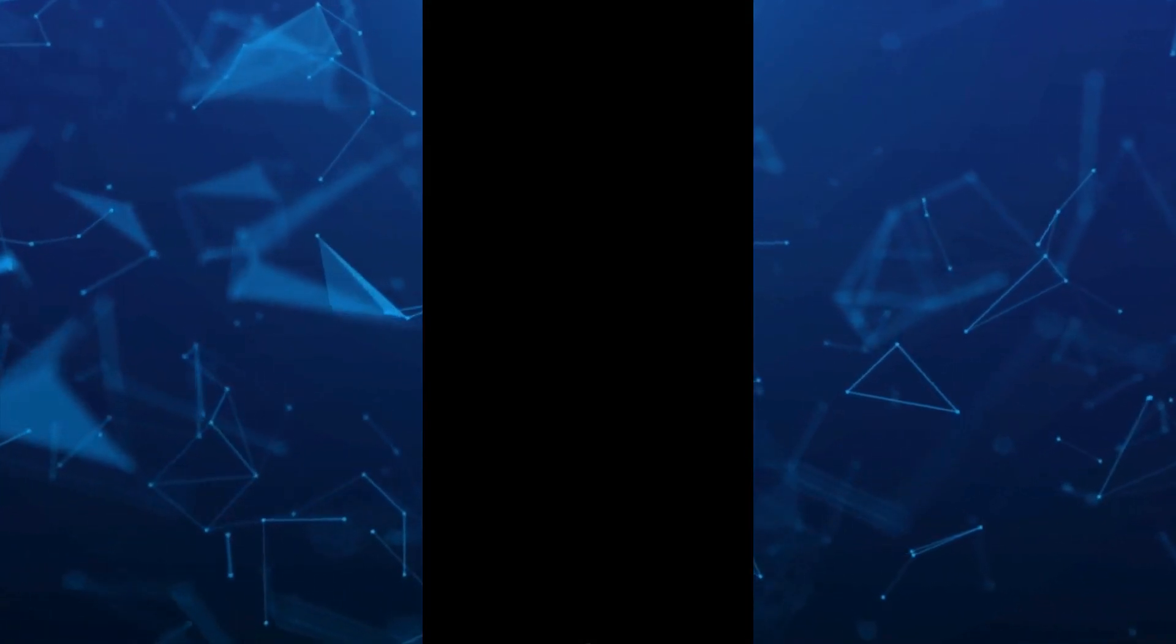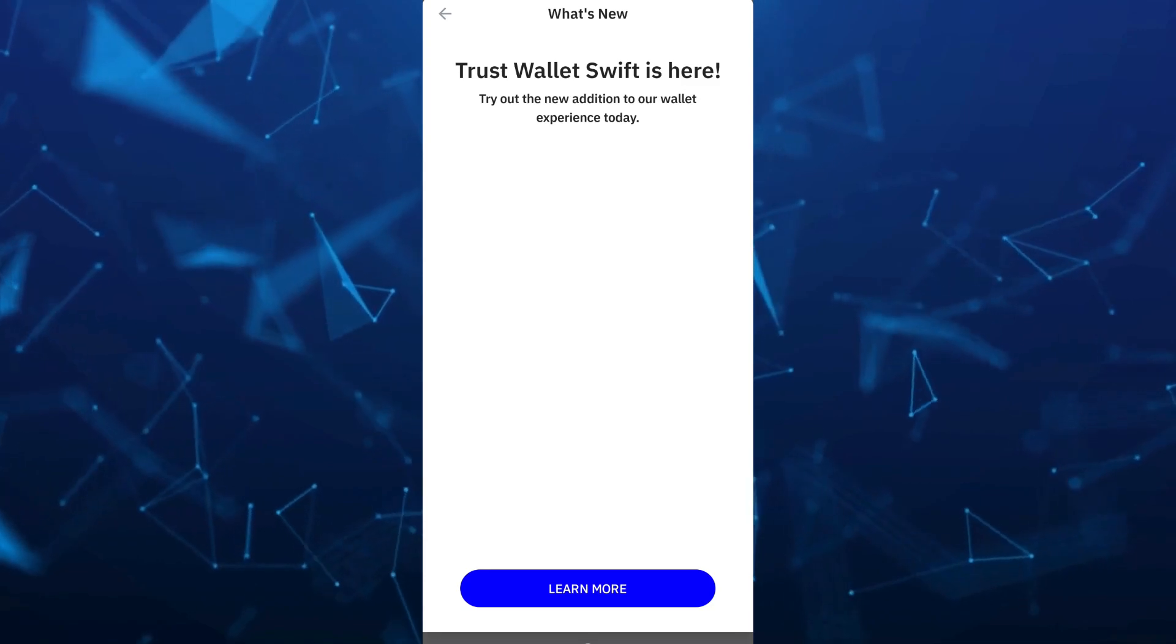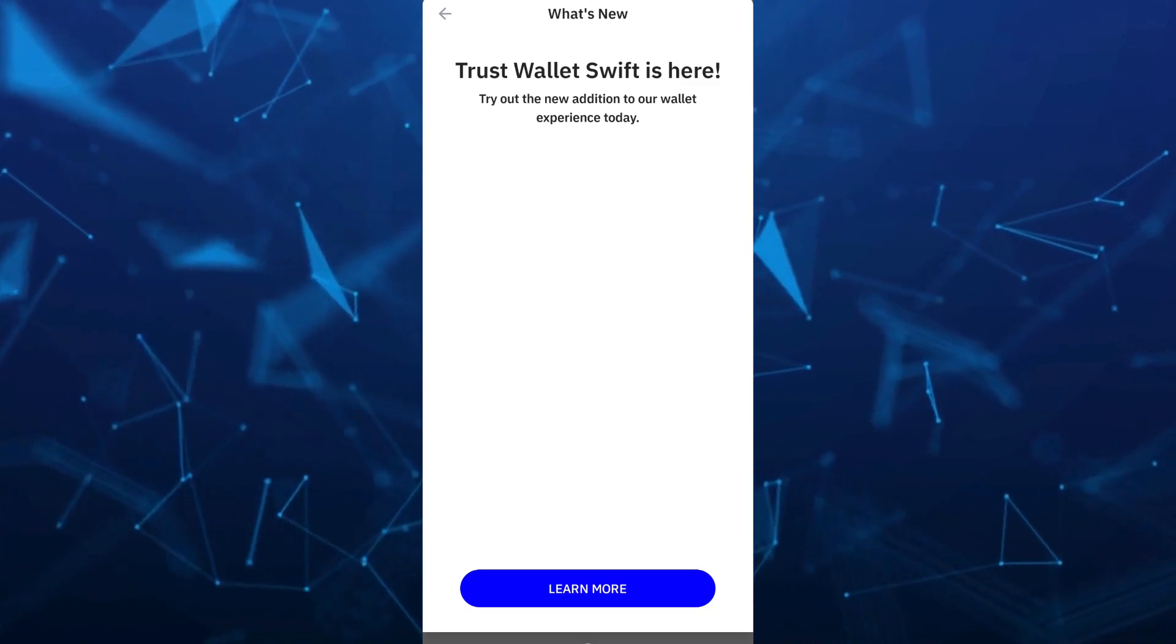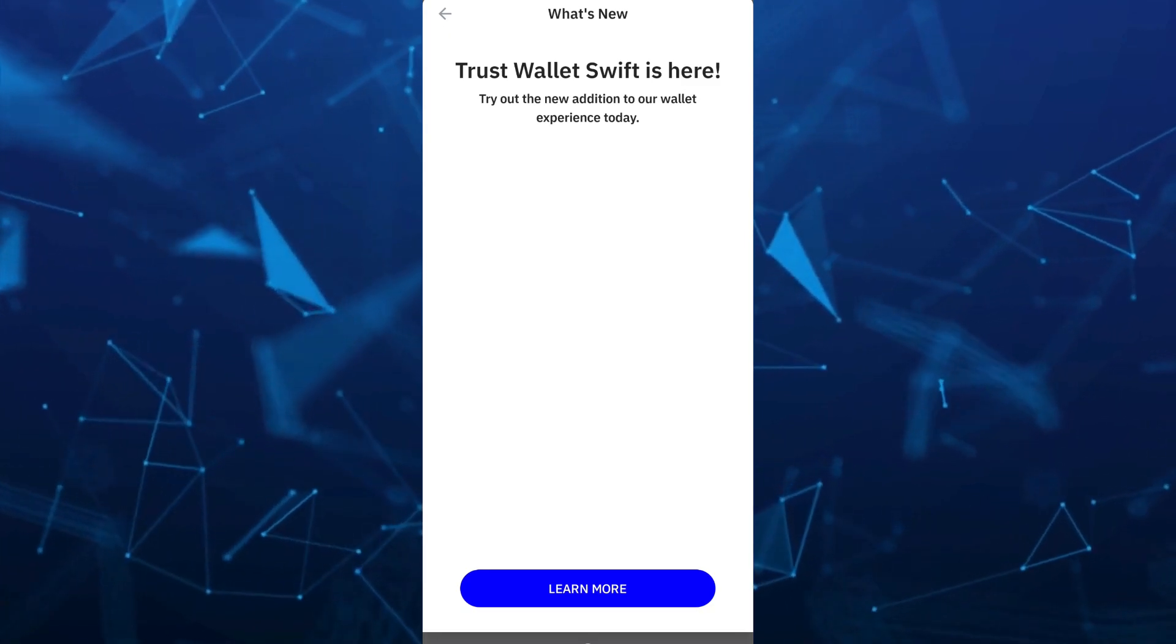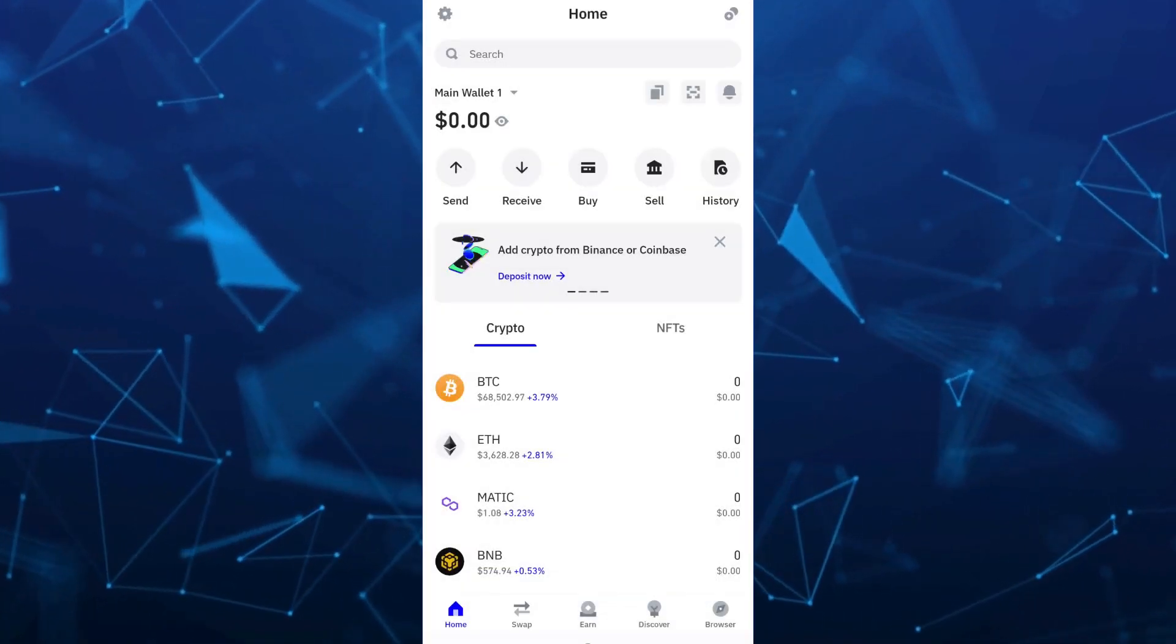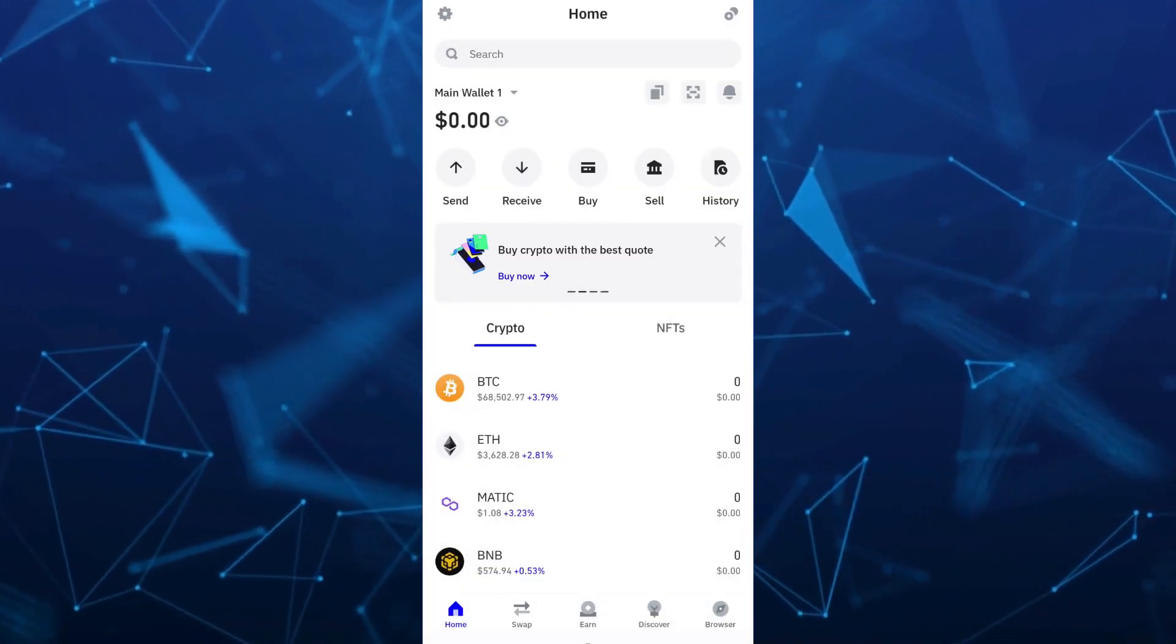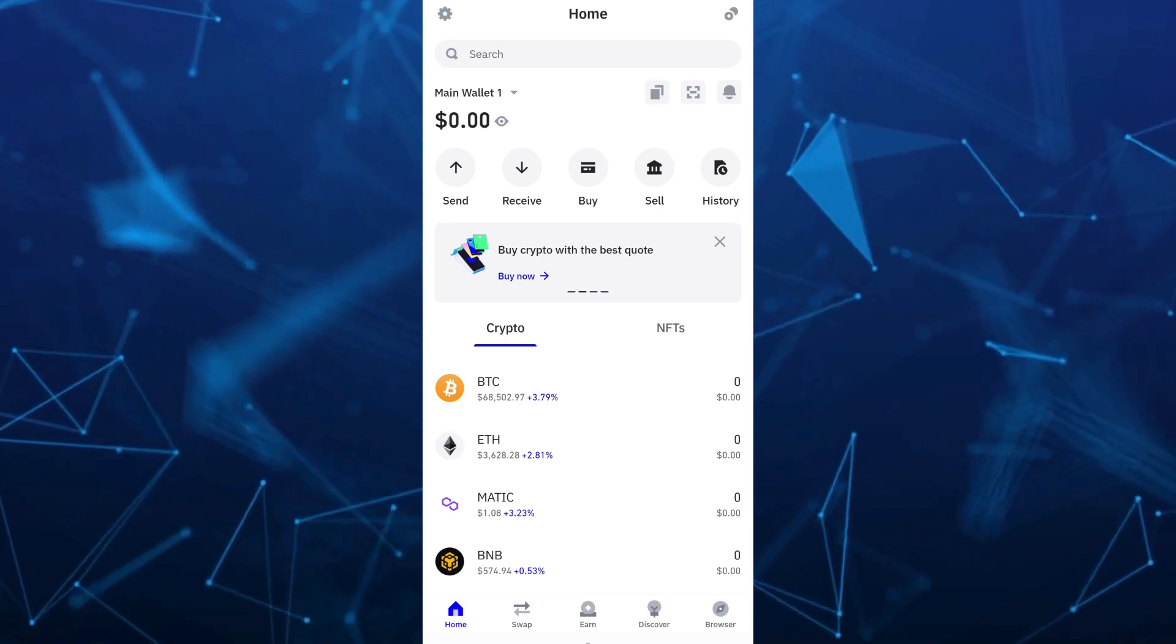Hey guys, welcome back to FastFix. In this video, we're going to show you how you can swap Solana on Trust Wallet. Make sure you watch the video till the end so you won't miss any of these steps.